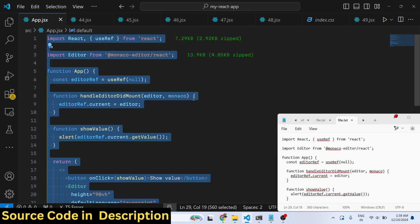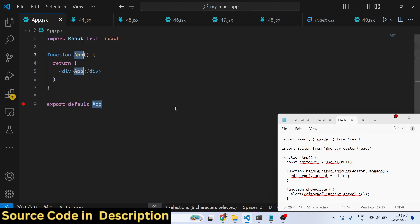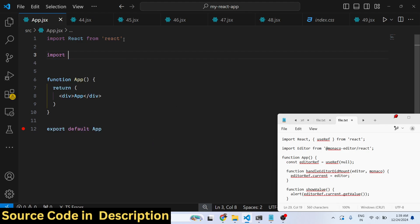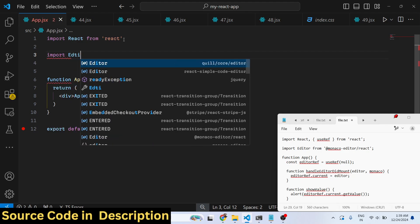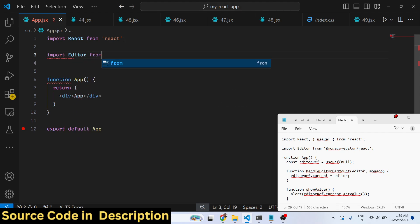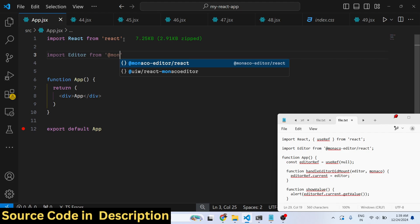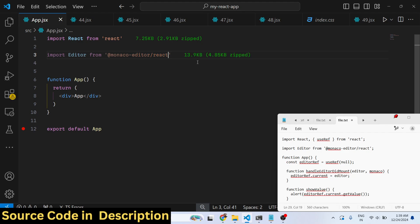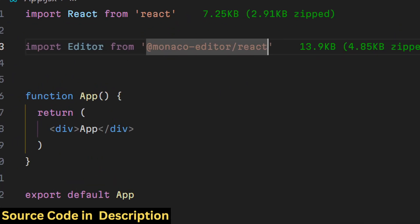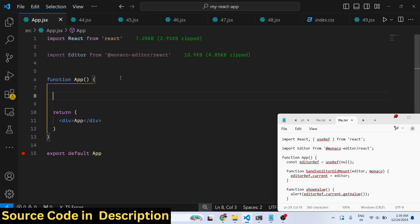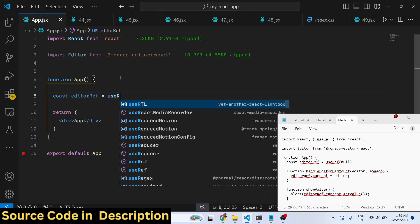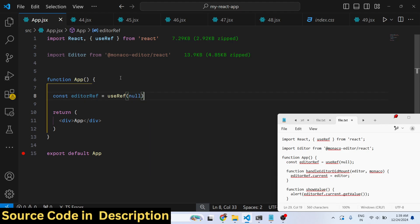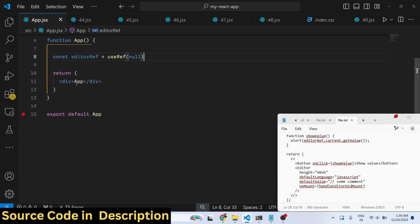I will show you a very simple example how to get started. Just make a simple functional component and now I will import this package at the top. I will say import editor from Monaco slash Monaco dash editor react. It's a 13.9 kilobyte size package and we are simply importing the editor. Then we create a state variable, just creating a reference to the editor so that we can attach this reference using a useRef hook. Initial value will be null.